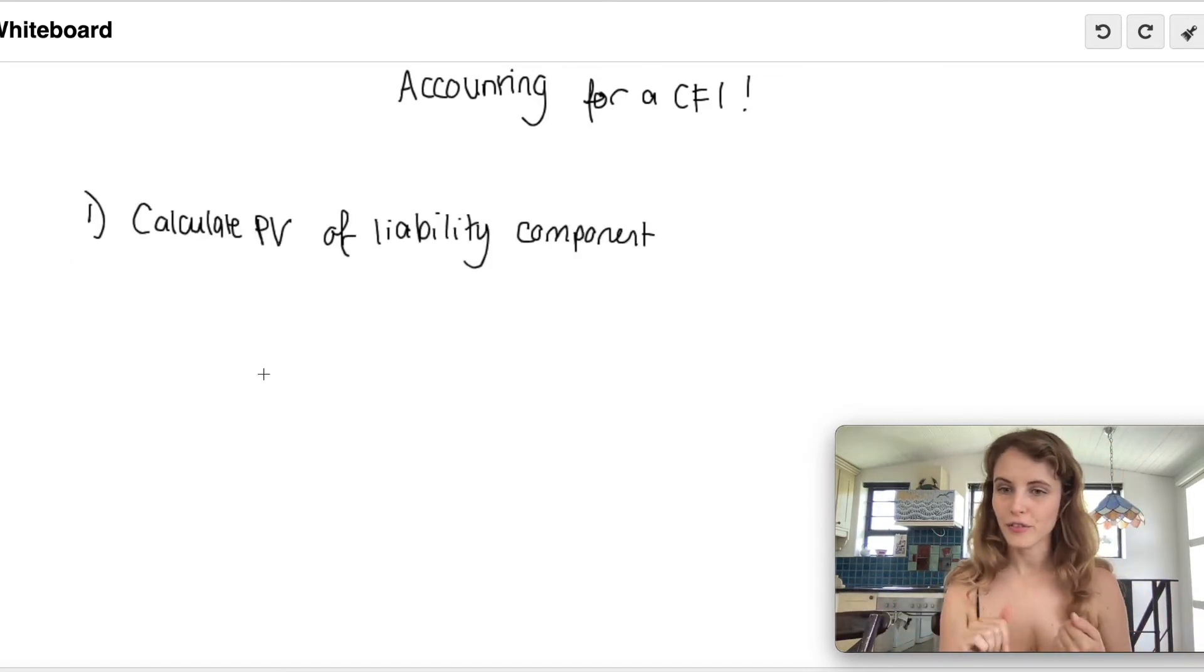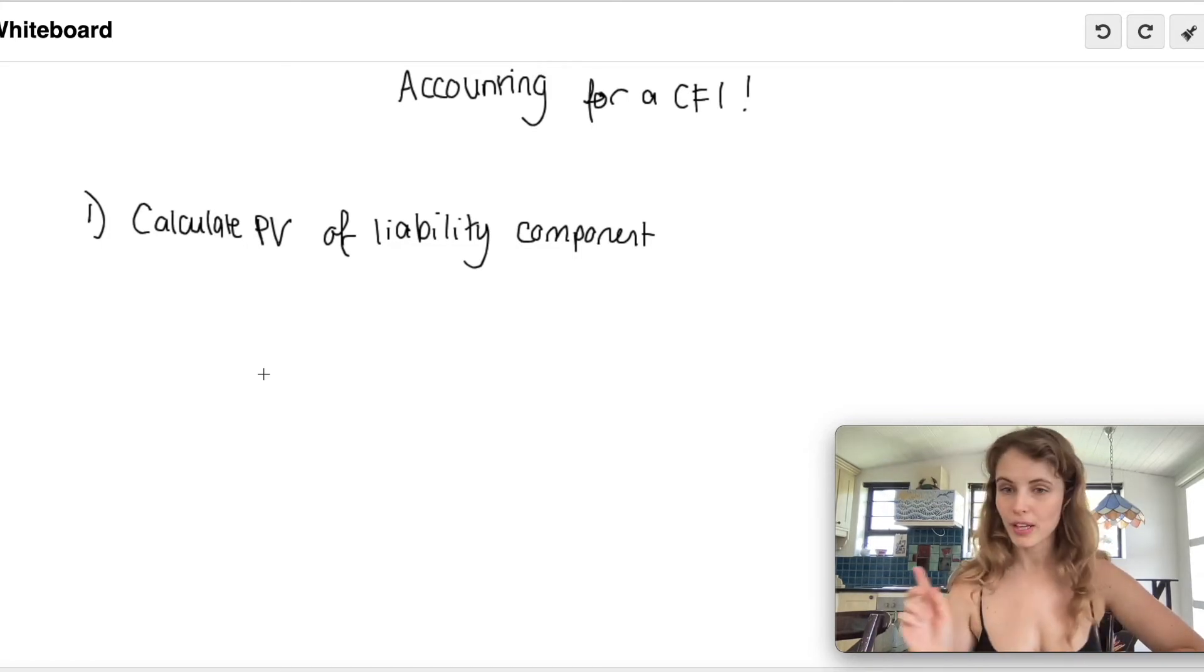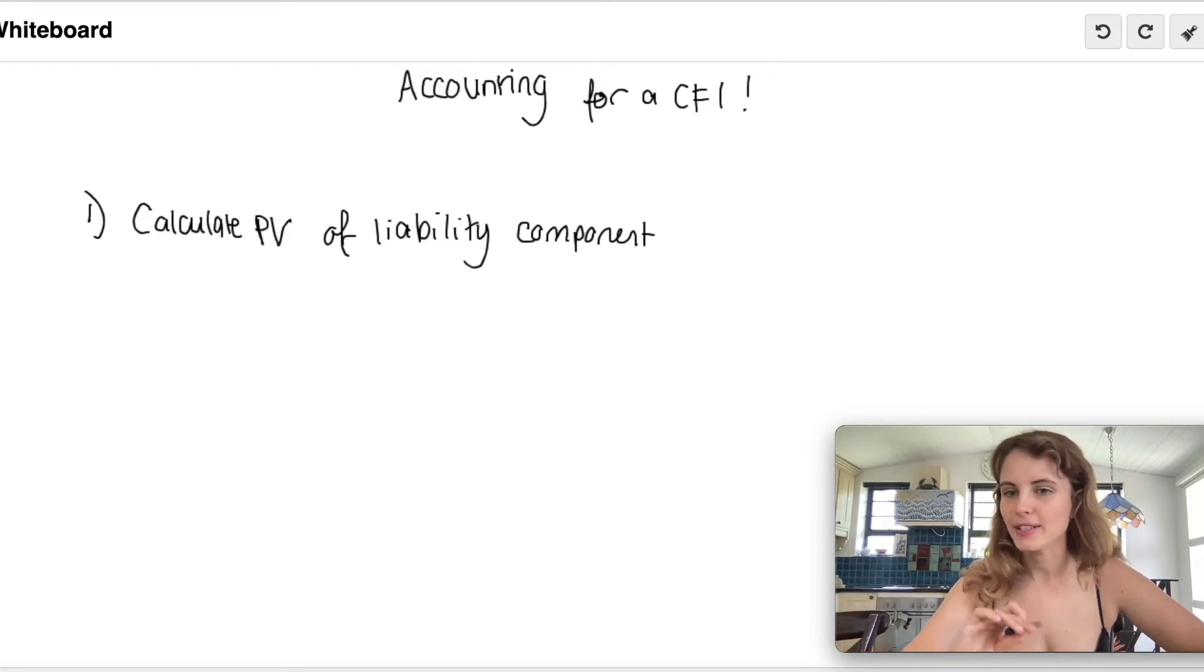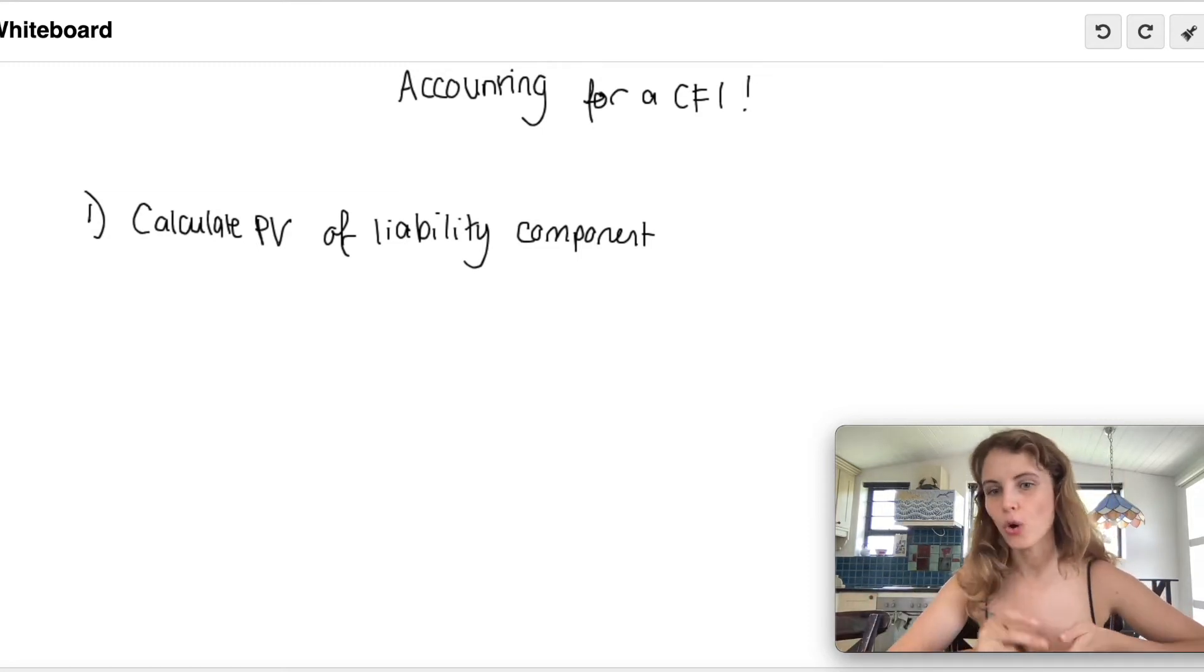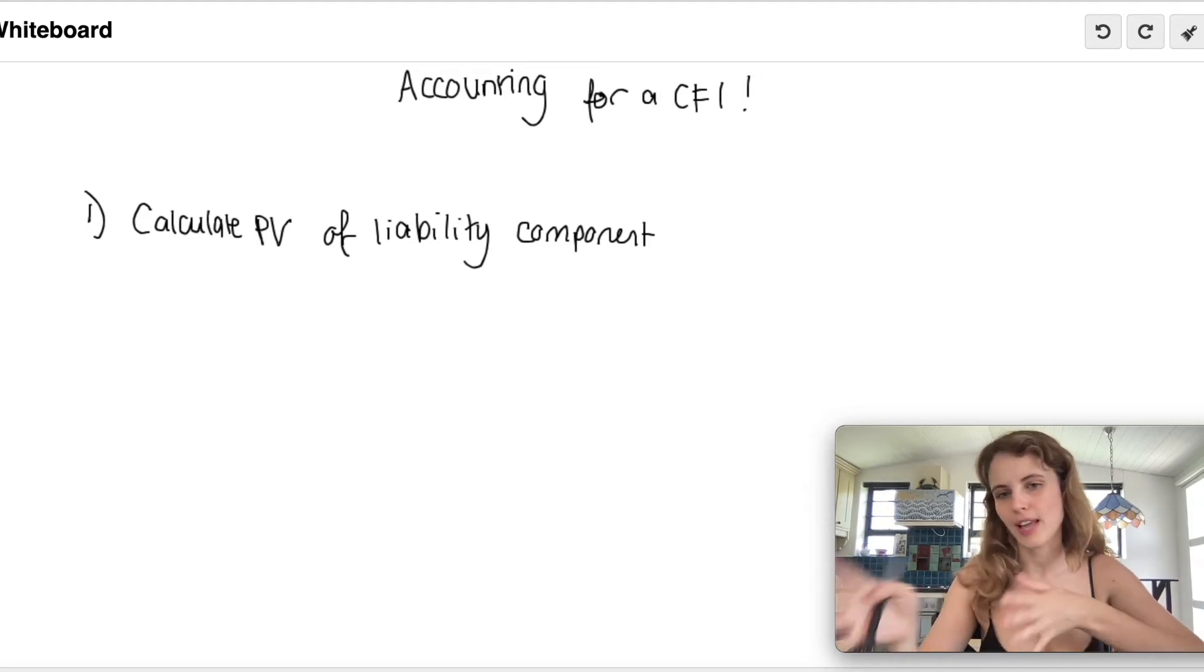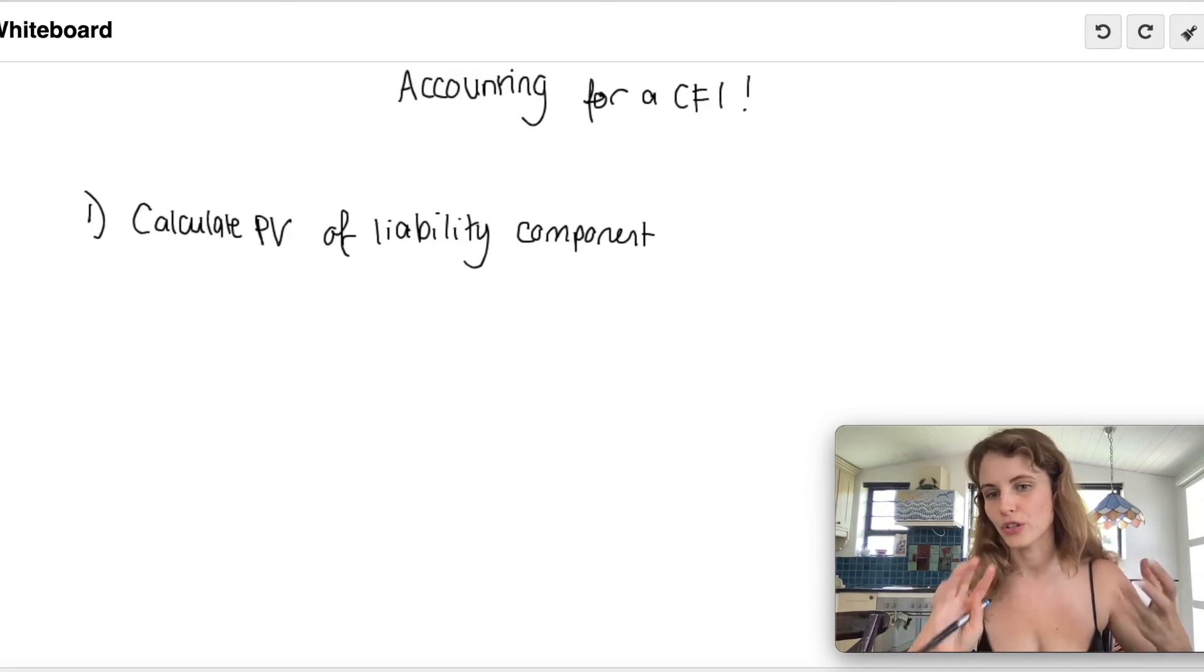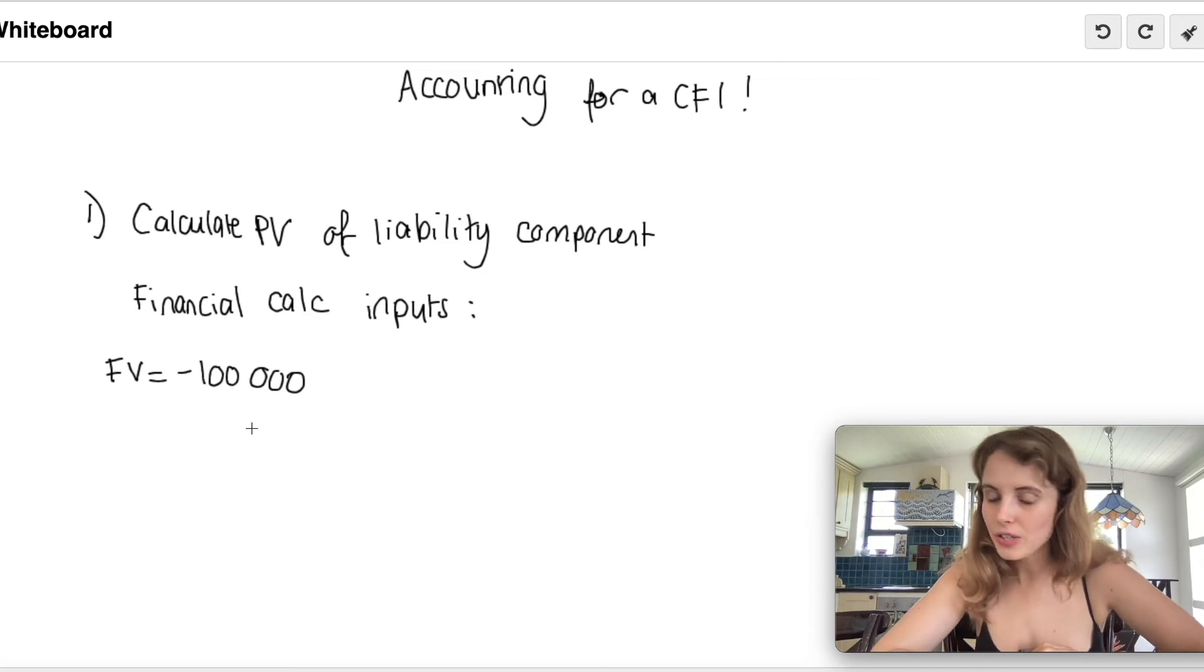The first step is super fun, nice and easy: we are calculating the present value of our liability component. Let me give us an example. Let's say we issue a convertible loan for 100,000 rand par value that is redeemable in five years time, and maybe our coupon payments are at 5%. At the end of the five years, the holders have the option either to receive cash or receive a set amount of shares. The interest rate we're going to use is a market-related interest rate for a similar instrument but without the conversion option, and that's the rate you always use. In this case, let's say it's 10%.